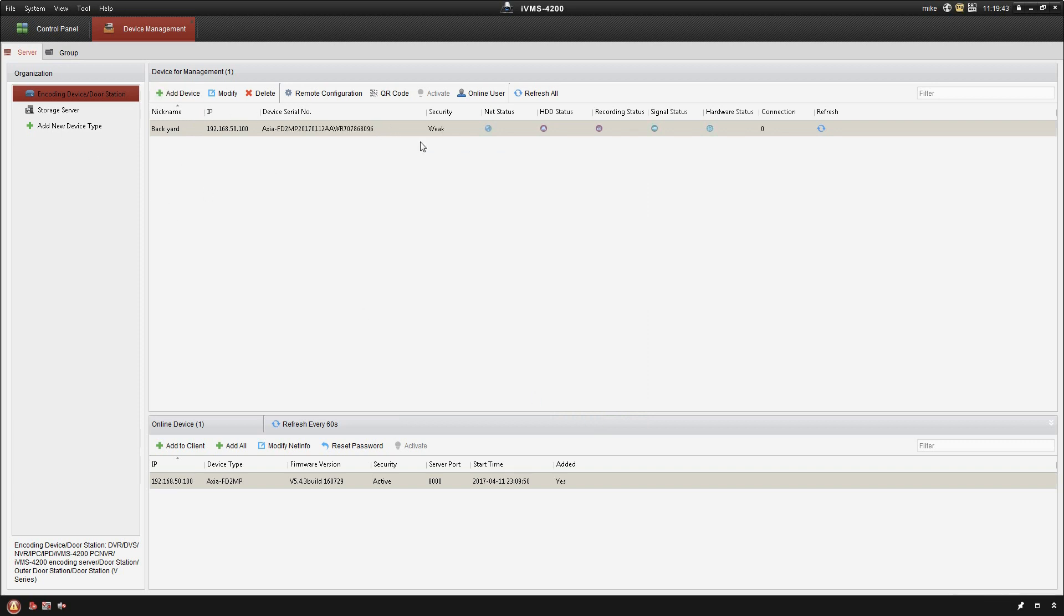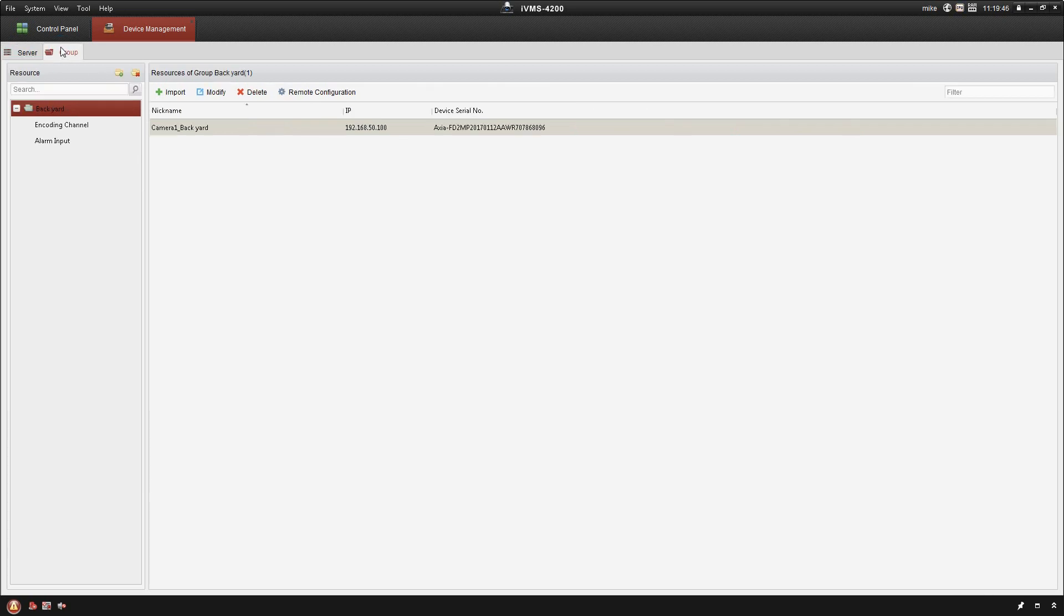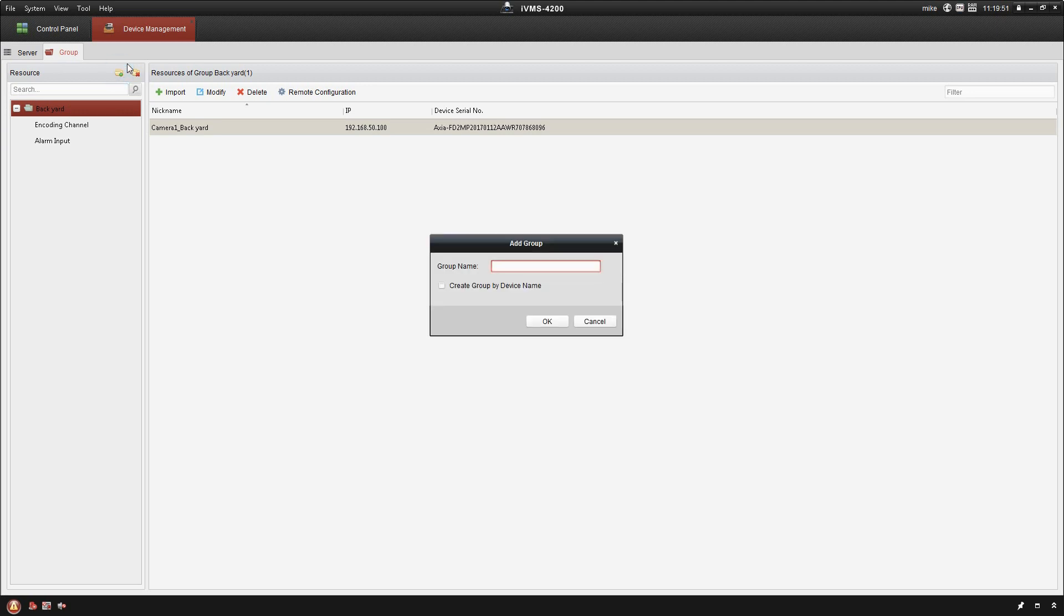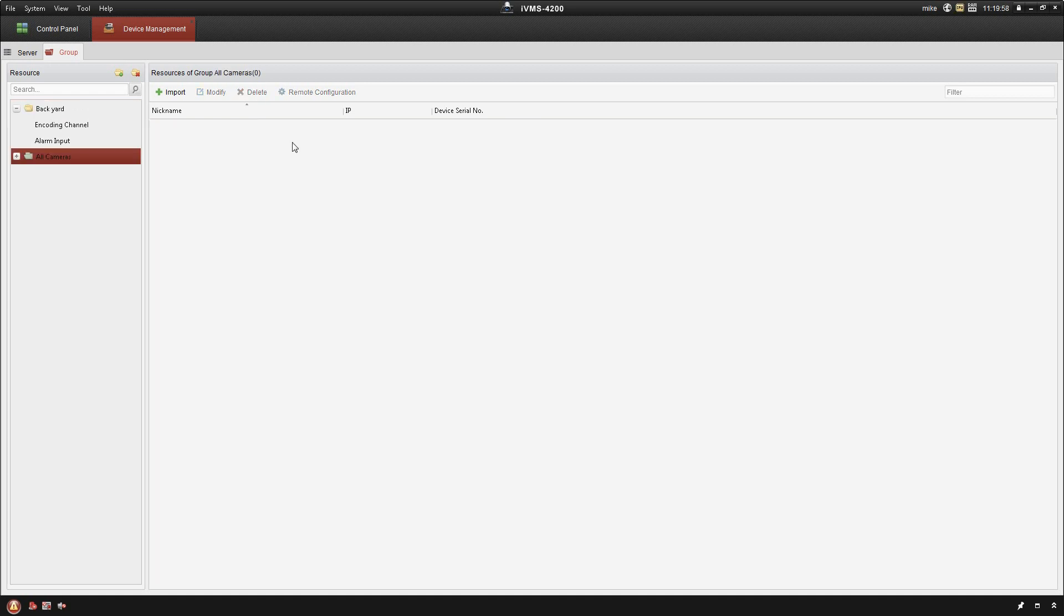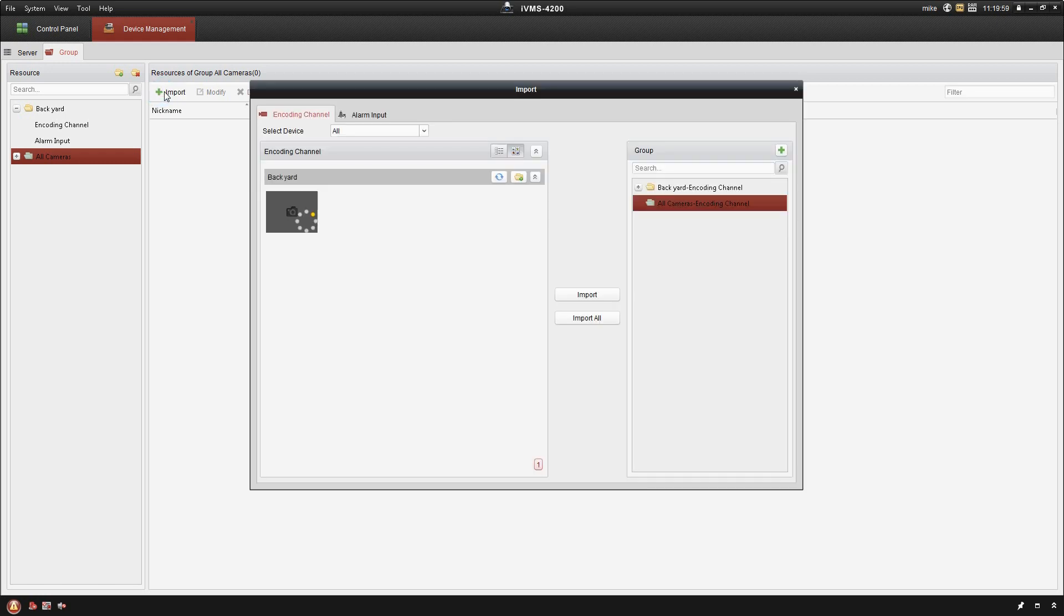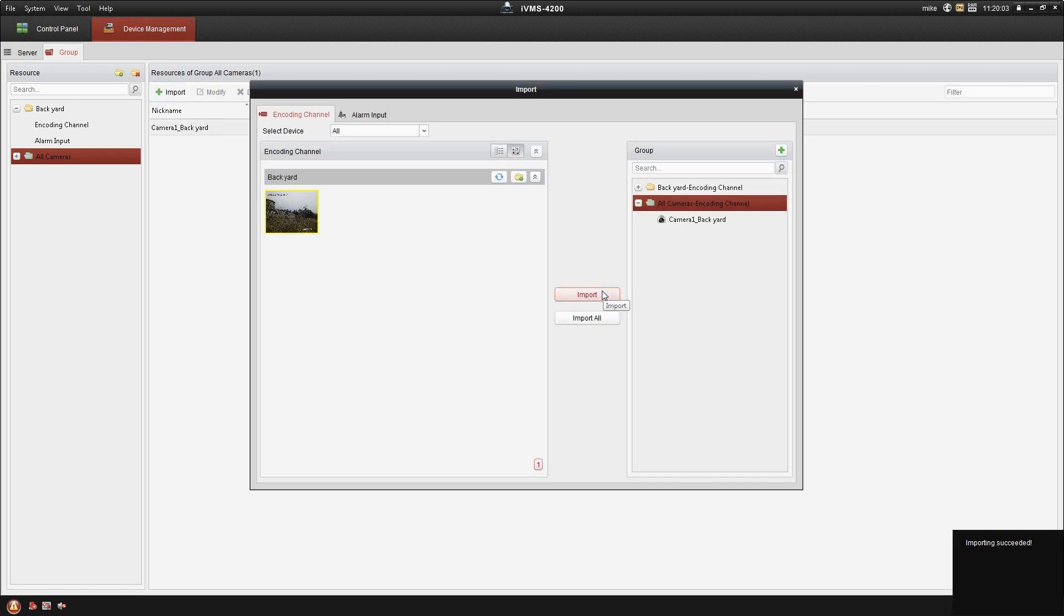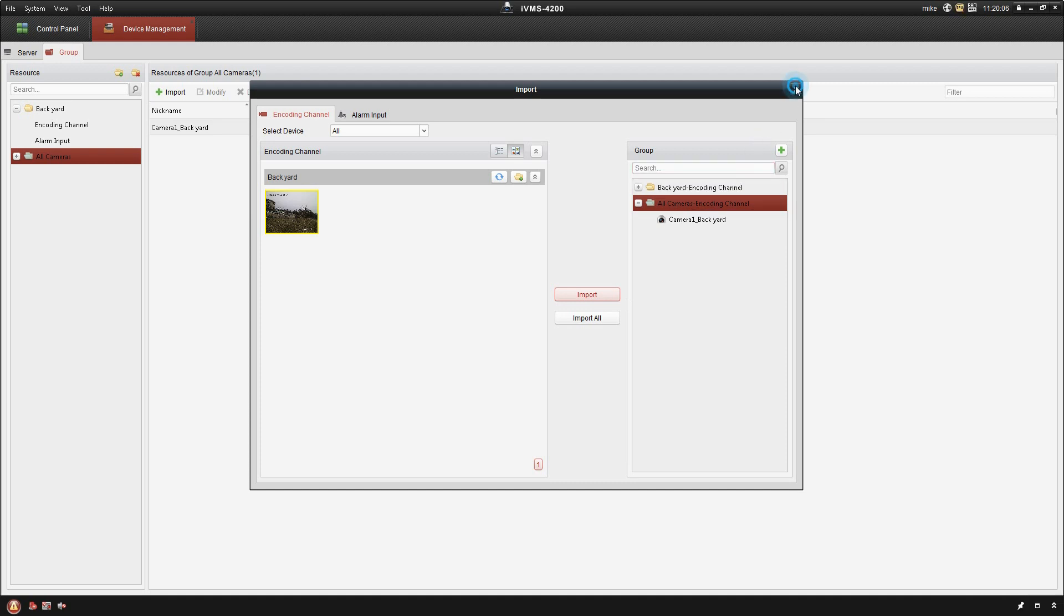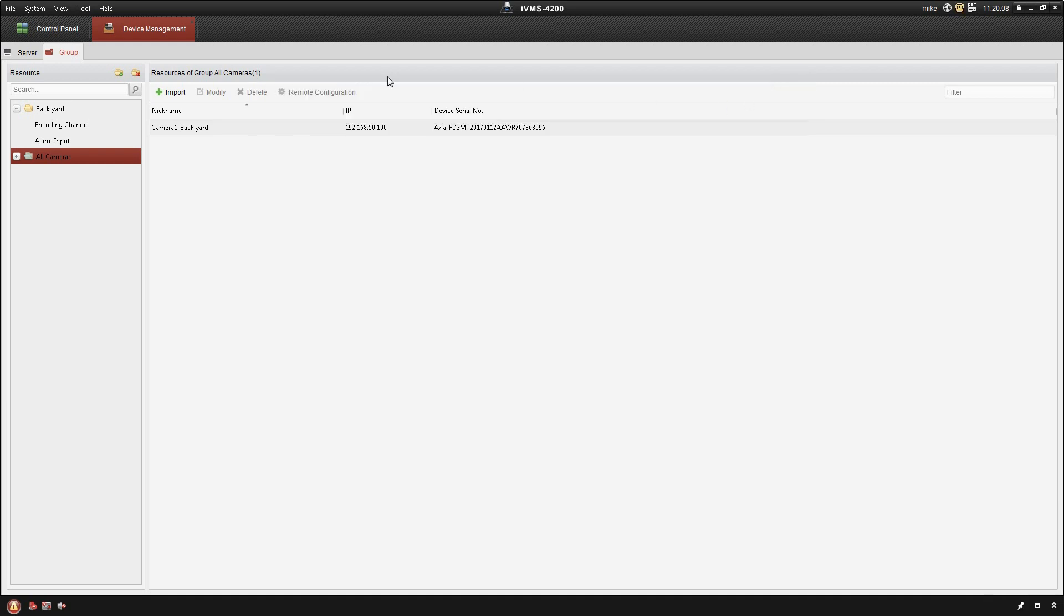Now I've got that camera added. If I go in here to group, there's one other thing I like to do. I like to create a group where I'll have all of my cameras within that group, so all cameras. Then I'm going to click on import, and I'm going to select my camera and say import. Once that's done I can then close out of there.